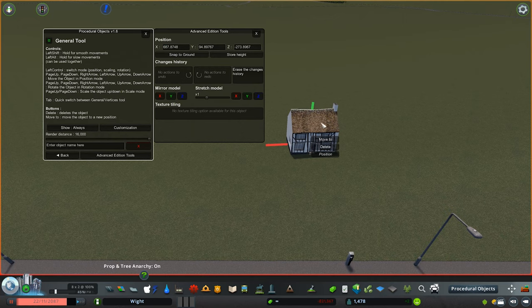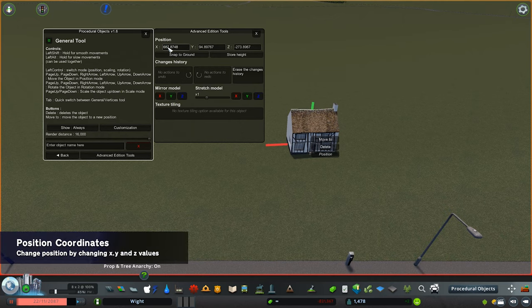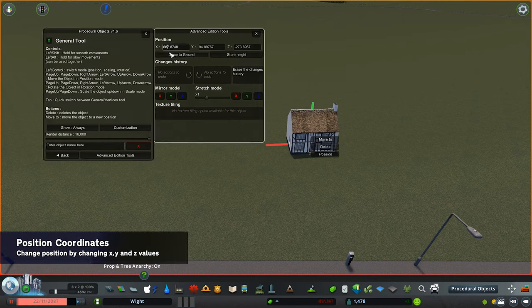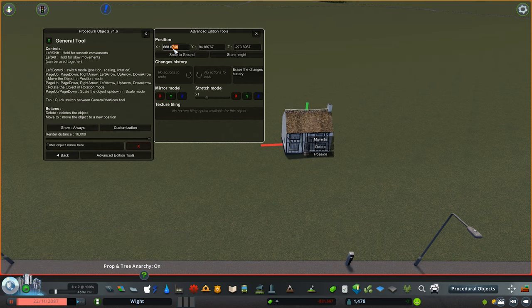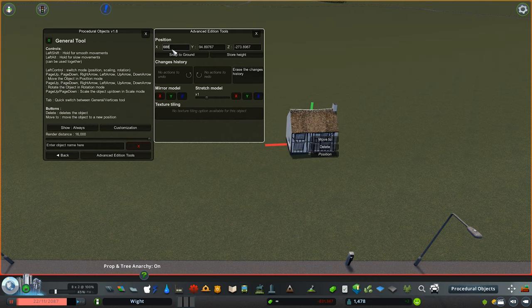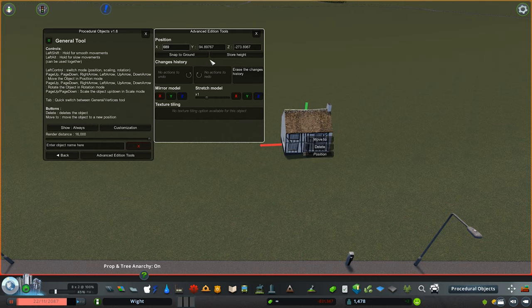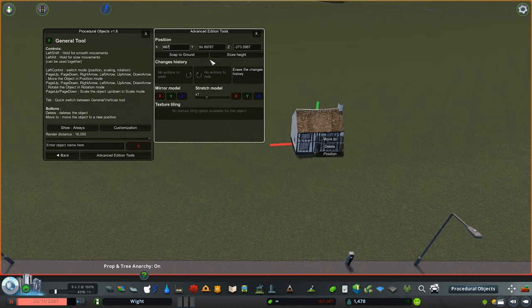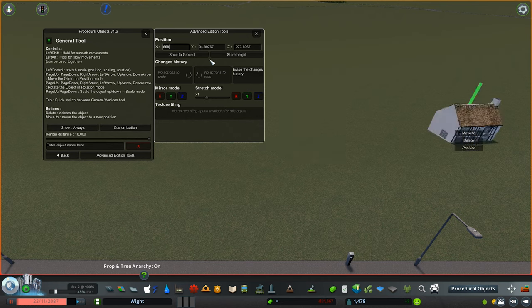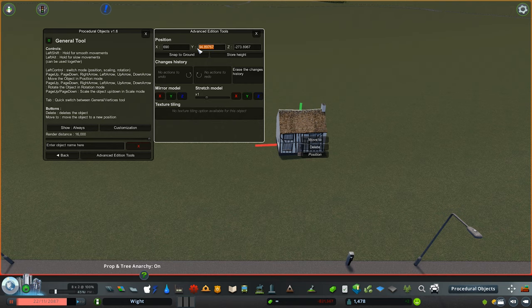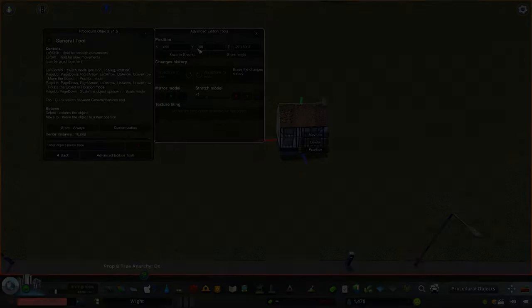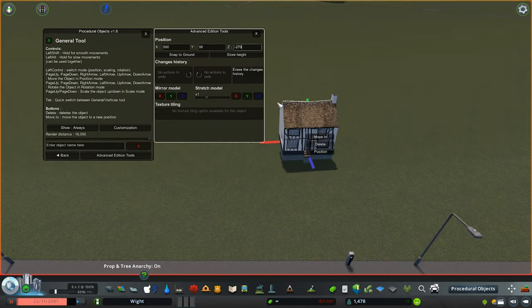First one is position. This is pretty much the coordinates on the map of where this particular Procedural Object is. You can change the numbers on these based on the axis of the X, Y, and Z, and you can actually move it around via the actual number placement rather than dragging around with a mouse.